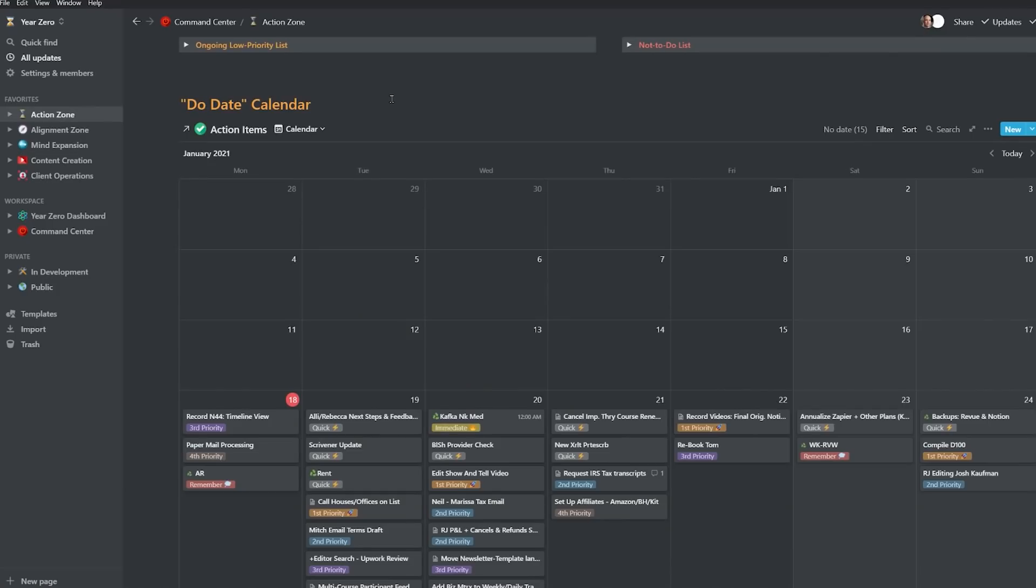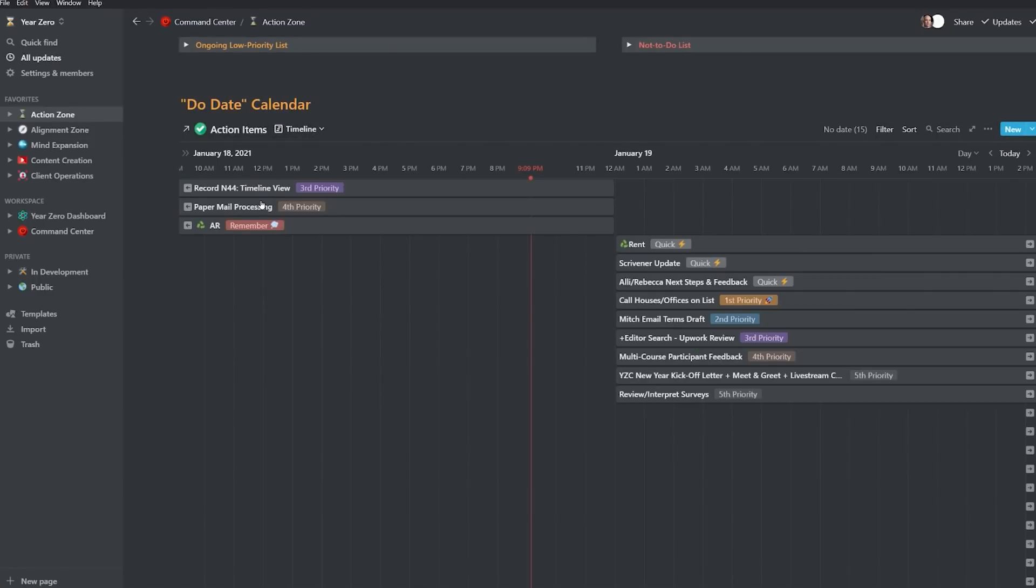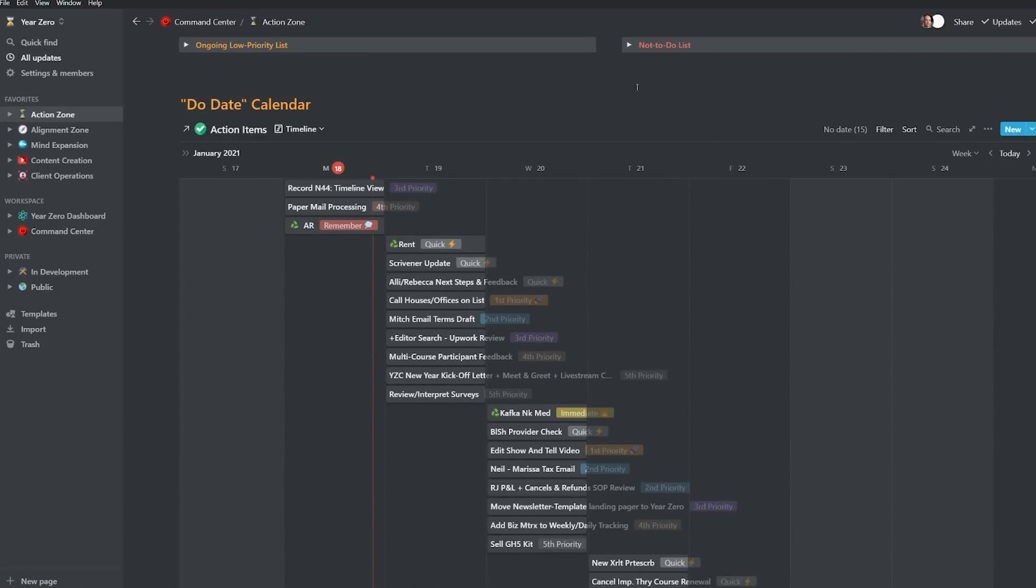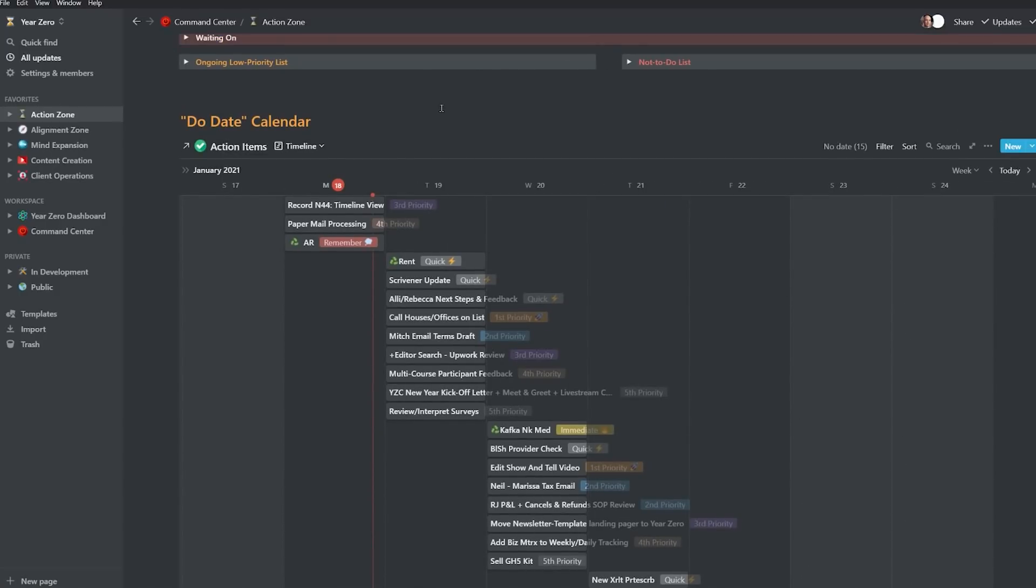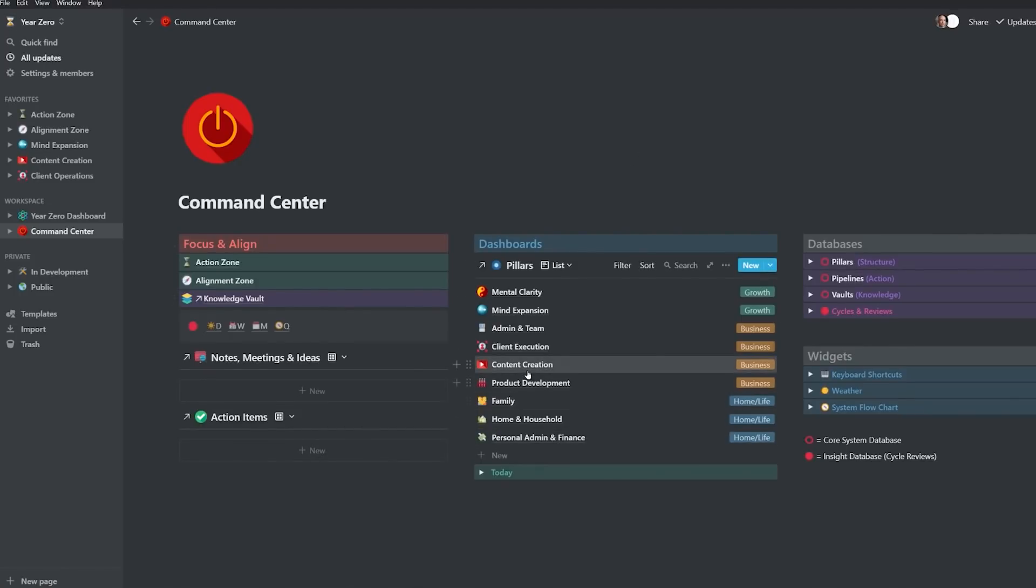I'm really happy about the timeline view being embedded here in the Action Zone, just like it is in the Alignment Zone. I've also been experimenting with how to apply timeline view with the due dates in the Action Zone, and there are a lot of interesting ways to look at this. I go into this in more detail in the Notion Performance Systems course that I teach at YearZero.io. And then the third place I've been using the timeline view is in the content creation pipeline. Again, I go into more detail on that in my Notion PPV course.